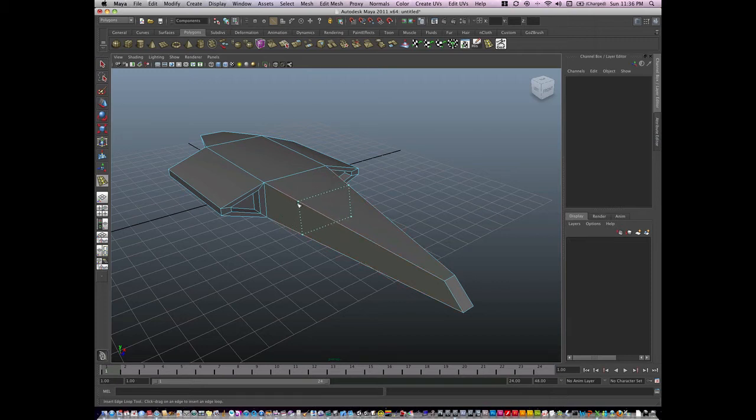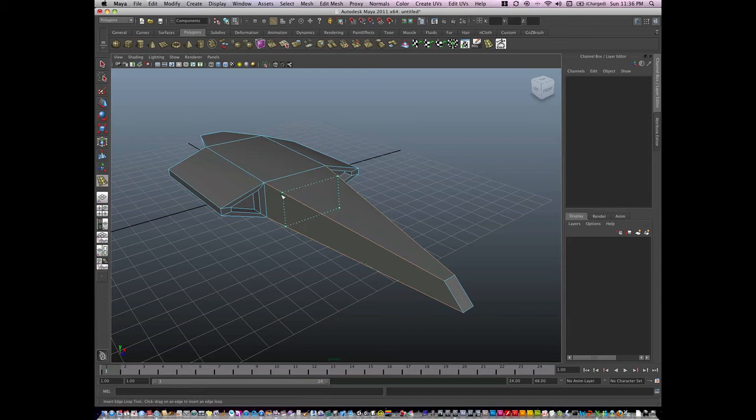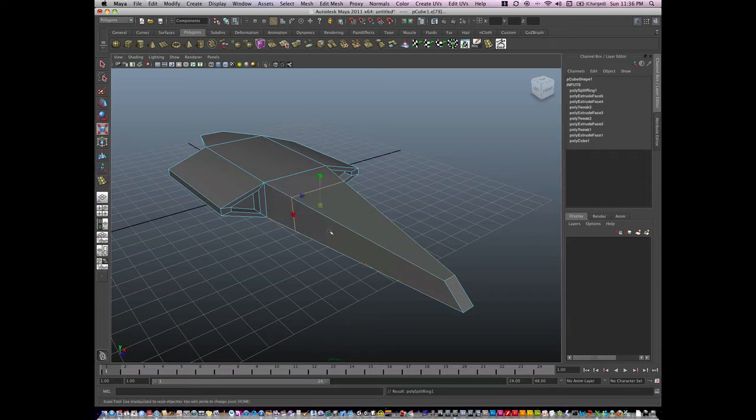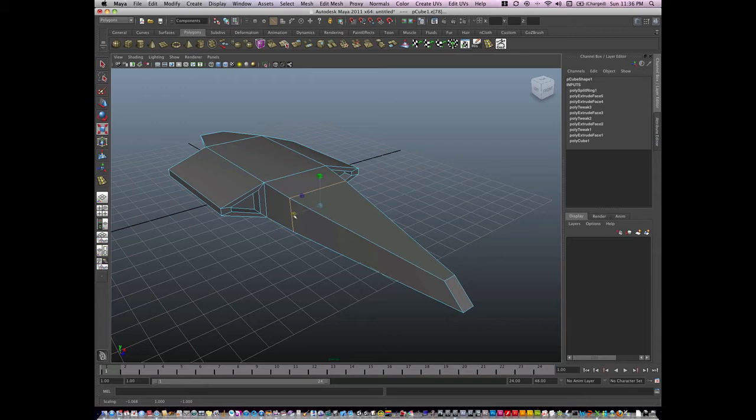I can move this edge anywhere I'd like. Once I release it, it becomes a permanent edge loop which I can then manipulate and scale.